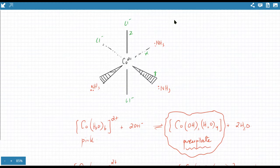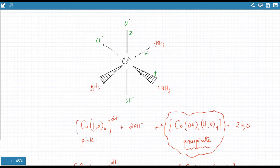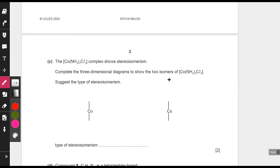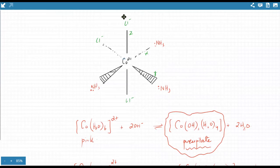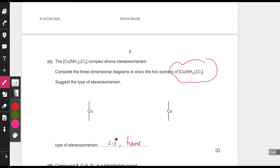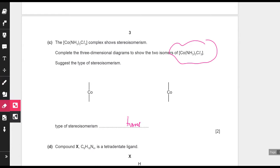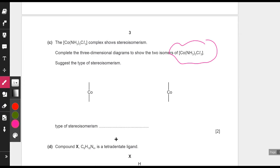These are geometric isomers, also known as cis-trans isomers. The cis arrangement is when the same ligands are on the same side, and trans is when they are on opposite sides, making 180° angles. In the octahedral complex, you draw both arrangements to show the two stereoisomers. The correct term is geometric isomerism.